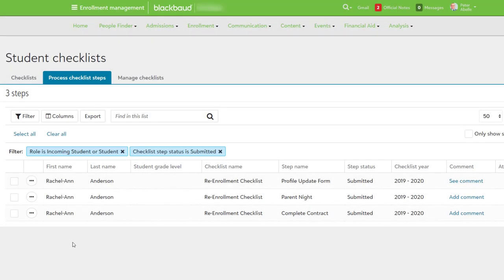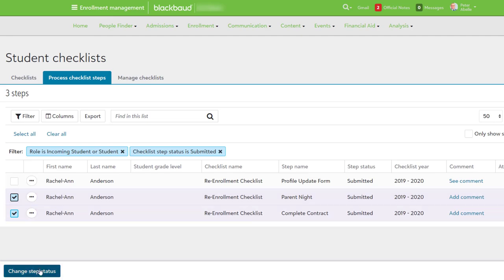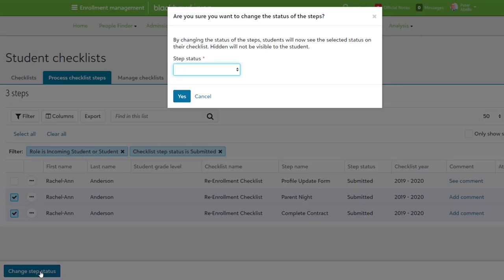The final piece to Student Checklist is viewing files that have been submitted and uploaded by families. Select Process Checklist Steps to see any students that have uploaded something as well as which step they've submitted to. Using bulk actions, you can change the step status or use the context menu to delete an attachment or edit the step.